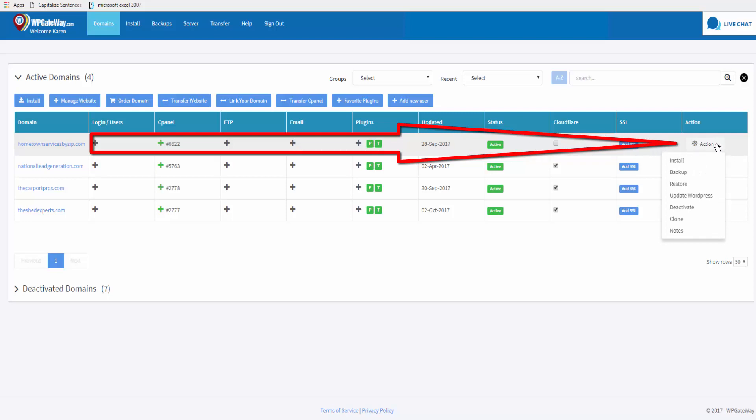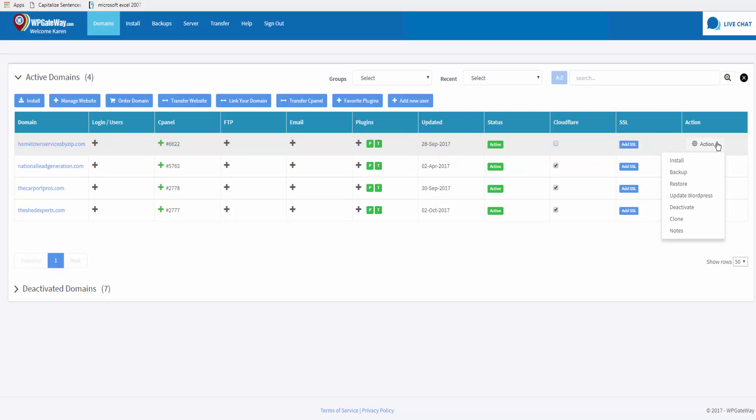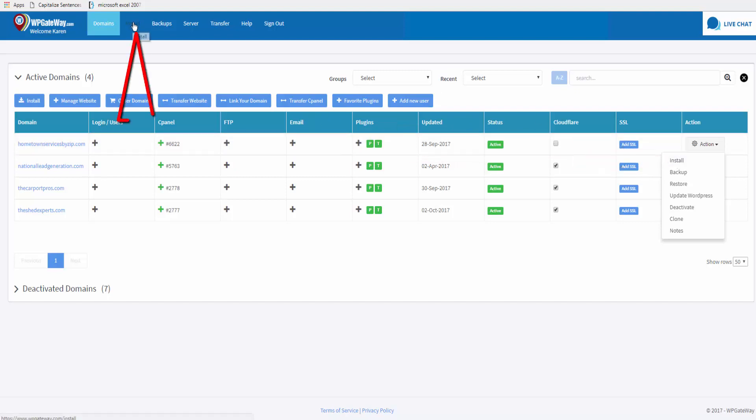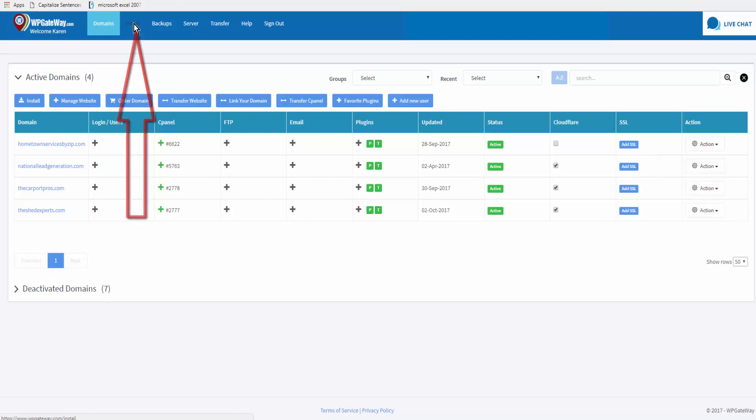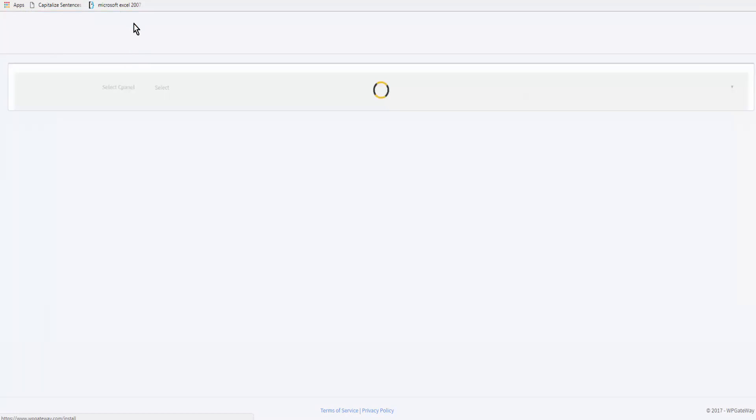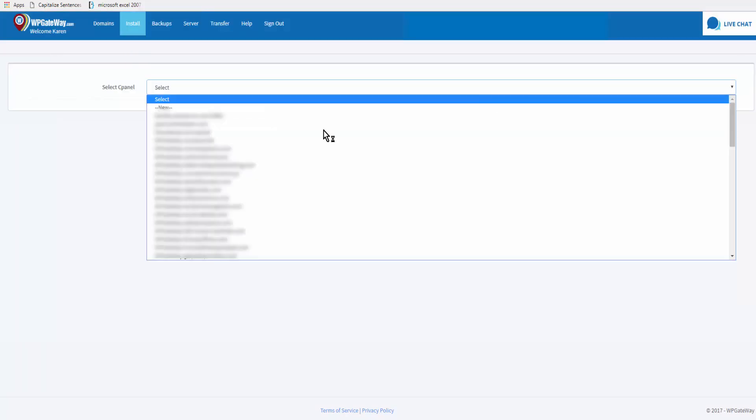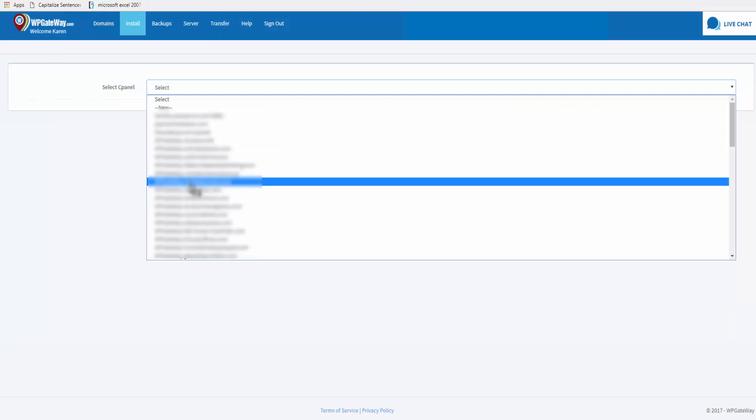You can either come to the end of the row that the domain is listed on and click on Action and Install, or come up to the top to the right of Domains and click on Install. Either one works the same. Click on the drop down.